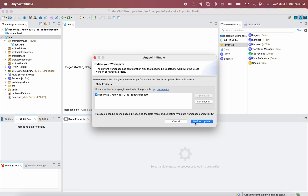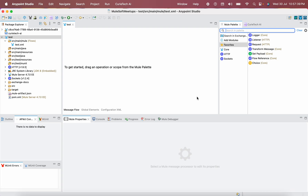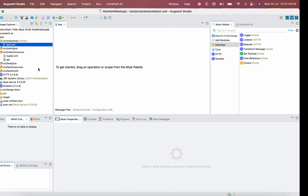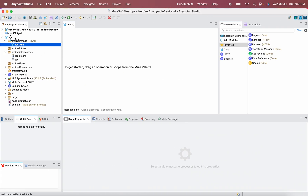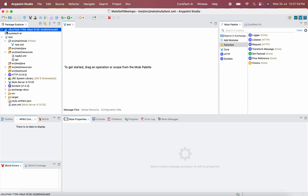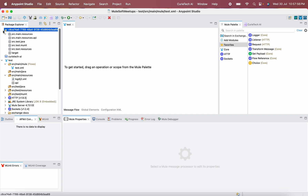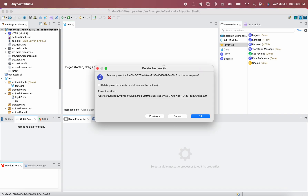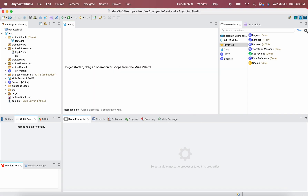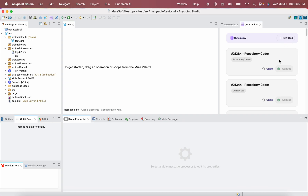Do not click Perform Update — just cancel it and confirm yes to cancel. Now, looking at where the main mule file was generated — source main mule — it has created a new project, which is something unexpected. It should not create a new project. So ignore this and let me delete that file.